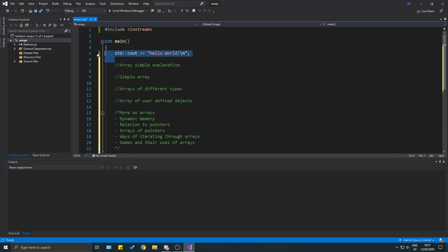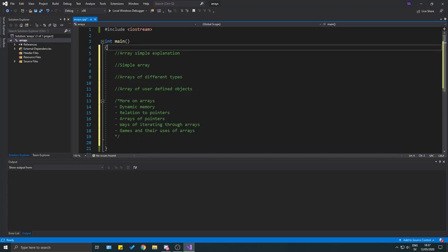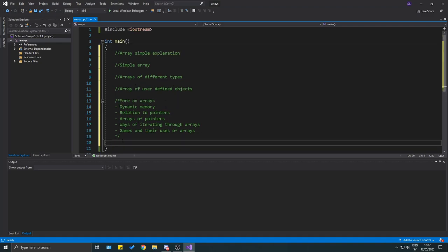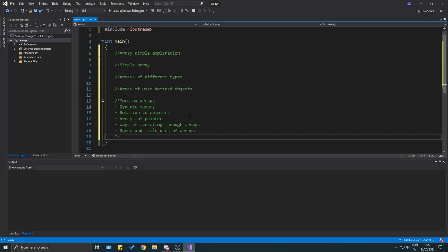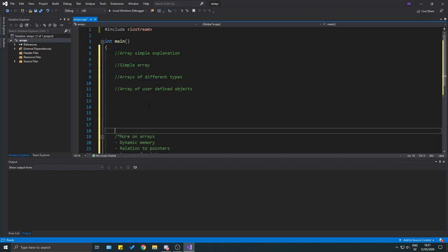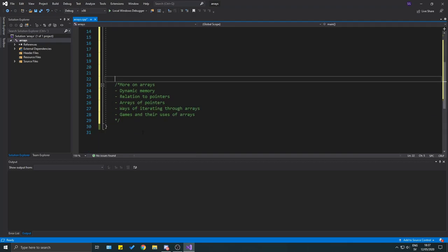This video is about something a lot of you requested. I do have videos like this on my channel already, but I want to make one that is a little more in-depth and structured. We're going to go through the simple aspects of arrays in C++ — not the complicated advanced stuff, we'll do that in the next video.